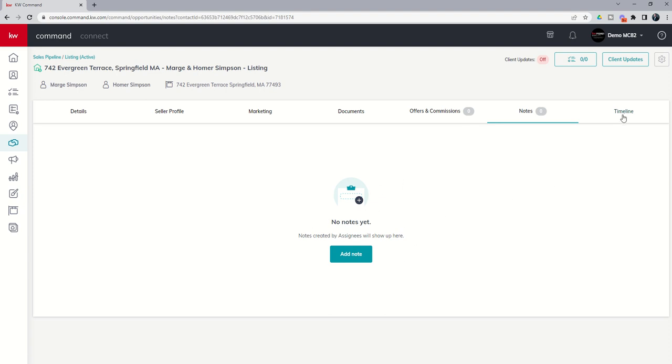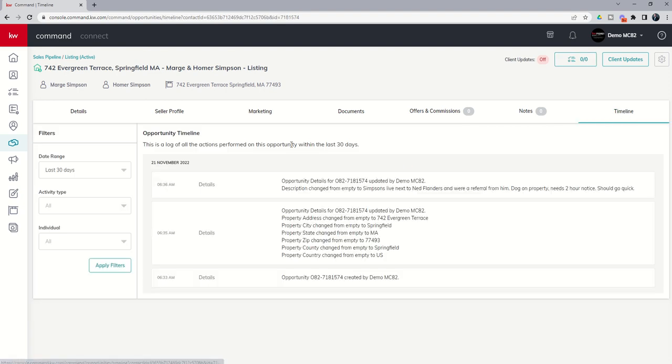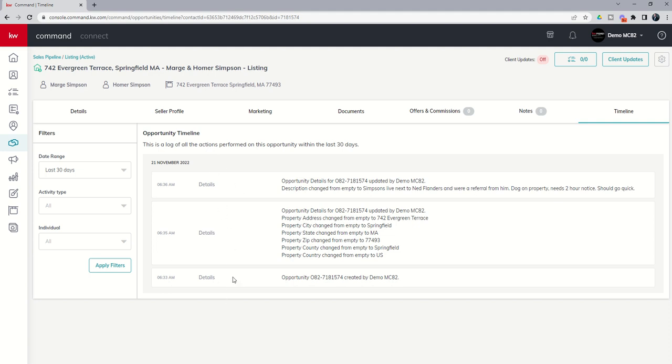So we can manage compliance from the documents tab. We can manage commissions from the offers and commissions tab. We've got a notes tab here if we want to add any additional notes as we work through the opportunity. And then finally, we have the timeline for the opportunity. So you can see this morning at 6:33, we created the opportunity. At 6:35, we added some opportunity details. And then at 6:36, we added some additional opportunity details. This would be the entire transactional history. Basically, everything you've done inside this opportunity can be listed here.